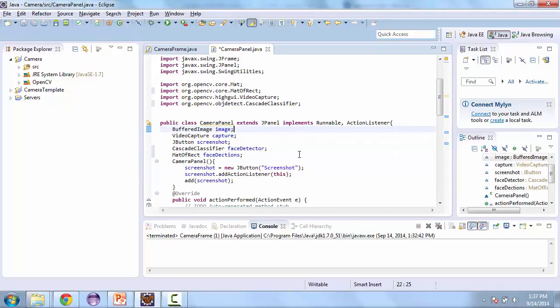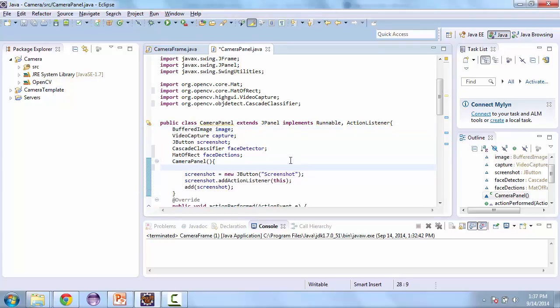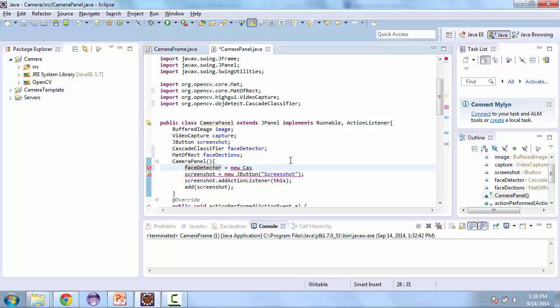And now let's go ahead and initialize these. So here in the default constructor we're going to initialize face detector and it's going to equal a new cascade classifier. And here we're going to take an XML file that is in our OpenCV directory.